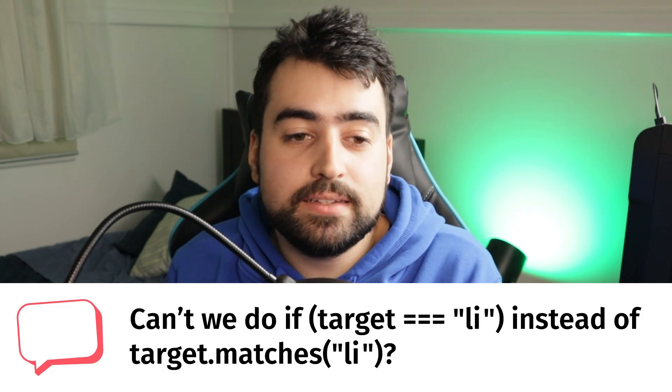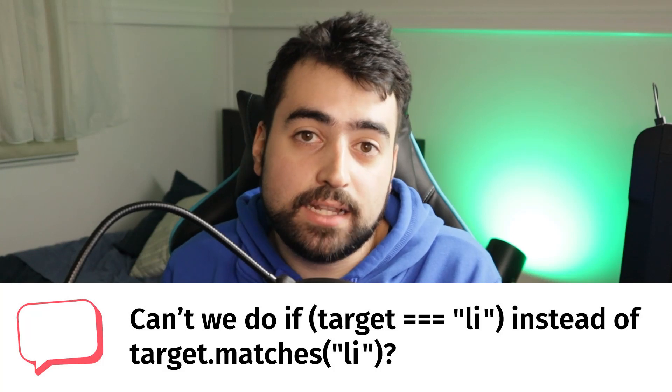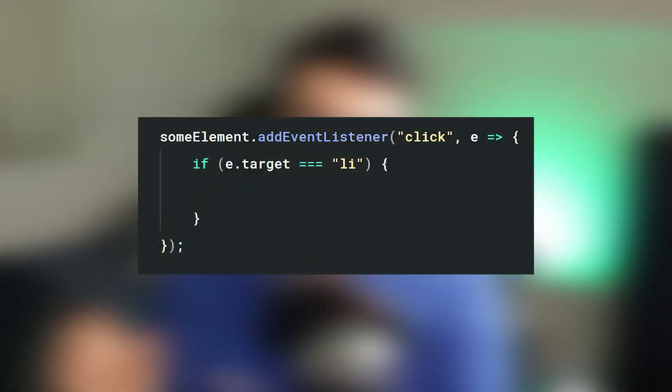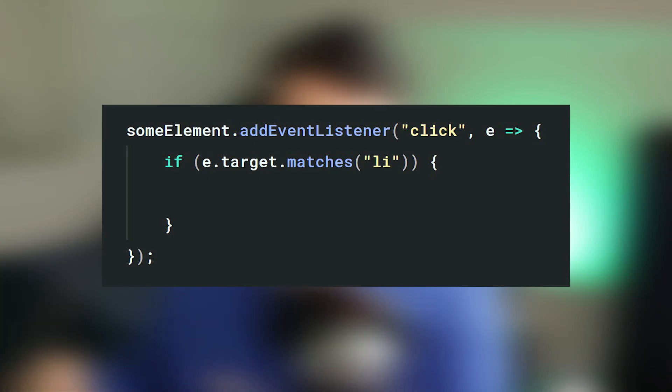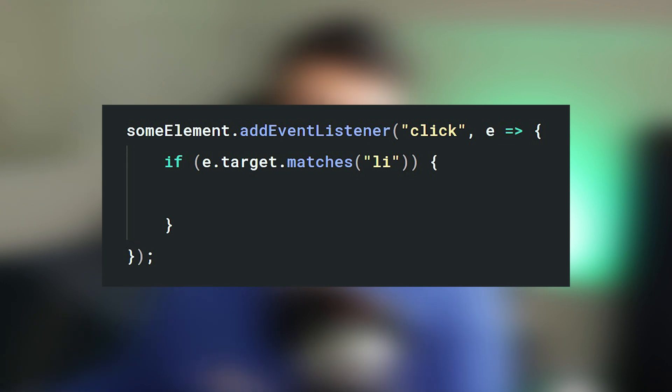The next comment says: 'Can't we say if target is equal to li instead of saying target.matches li?' This refers to an event listener and grabbing the target from the event object to check the tag name. If you just say target is equal to 'li', that's trying to compare an HTML element object with the string 'li', which is not going to work. Instead, you need to use target.matches — the matches method checks whether the target element matches the CSS selector you pass in. Passing in 'li' works just like CSS, referring to a list item element by tag name. That's why matches is required rather than a direct string comparison.